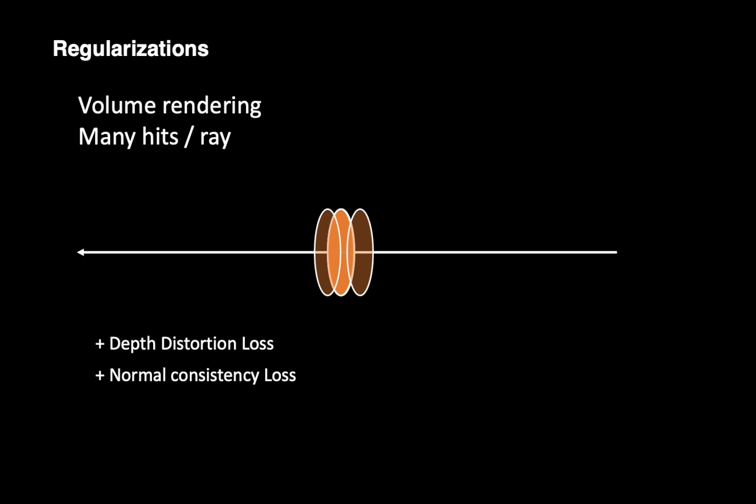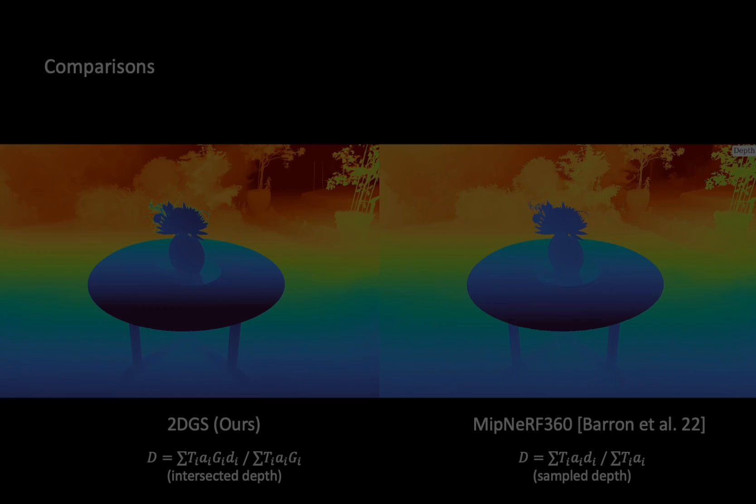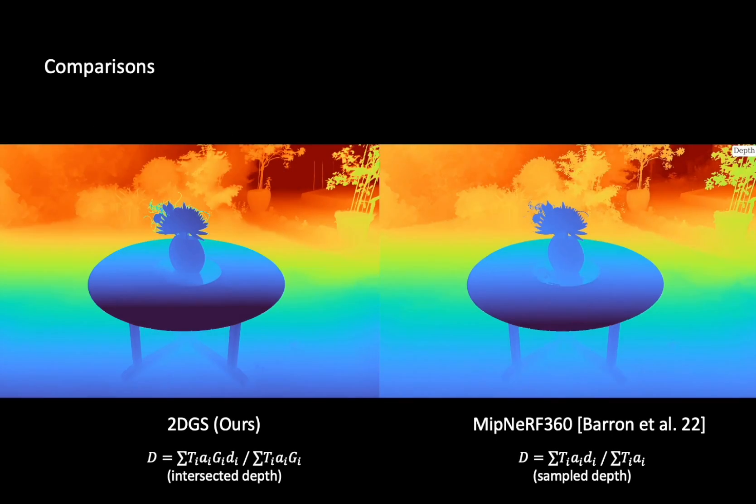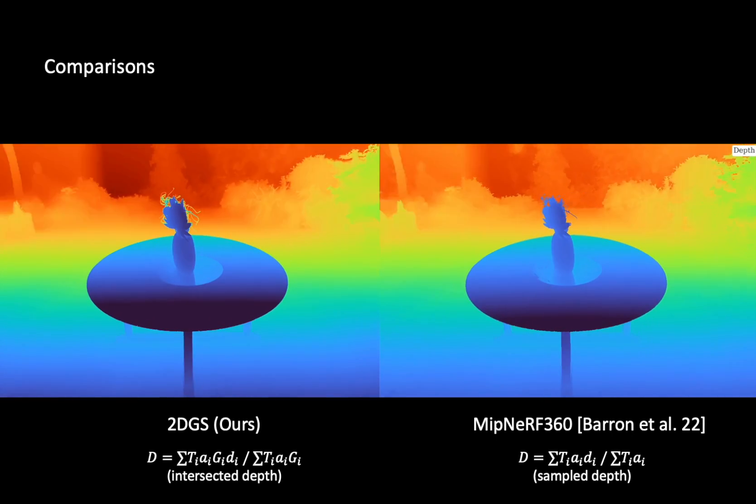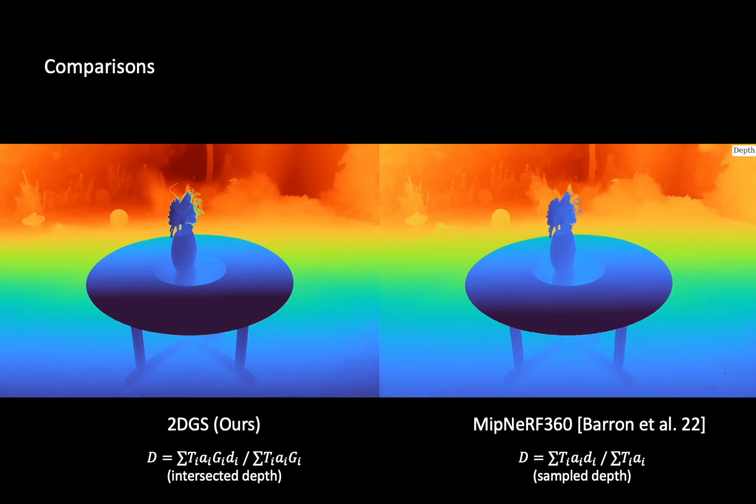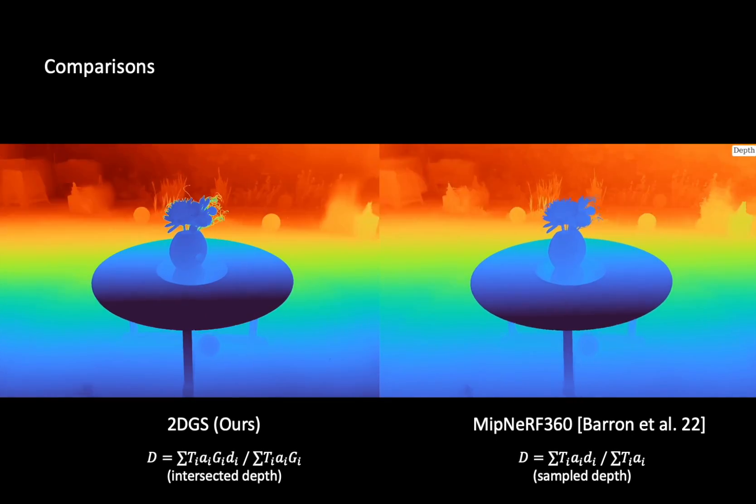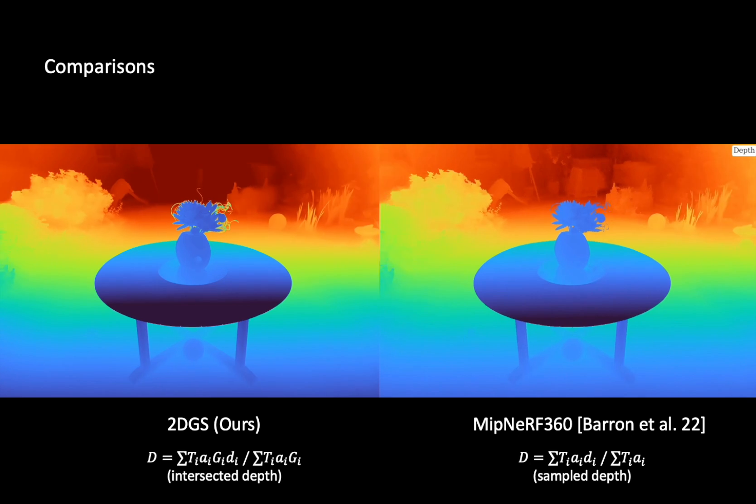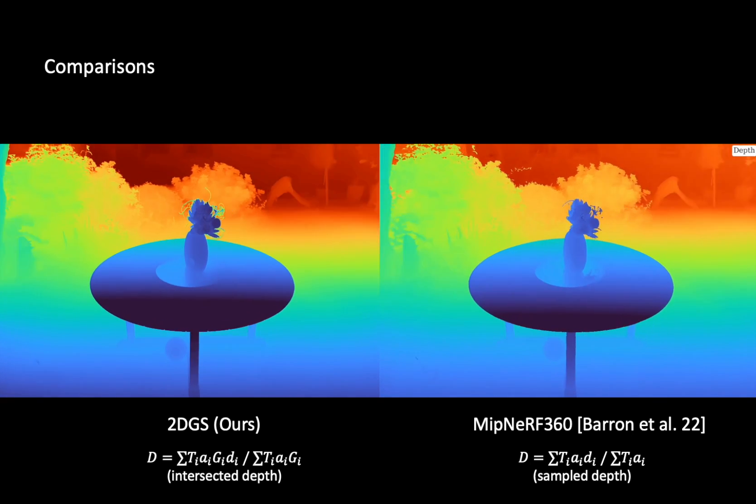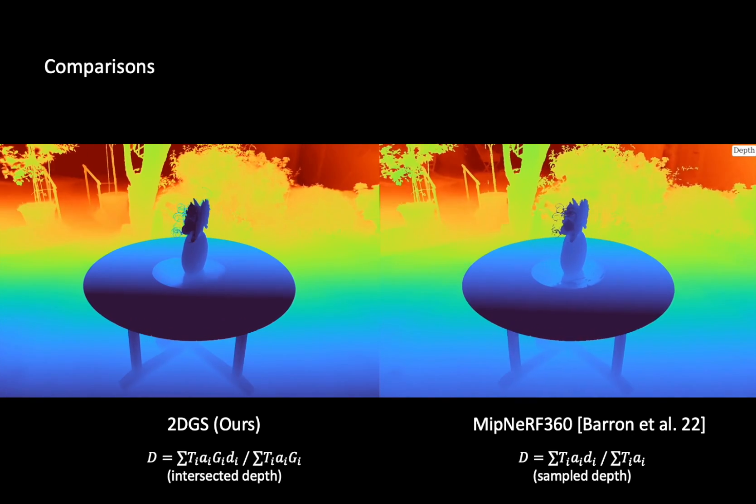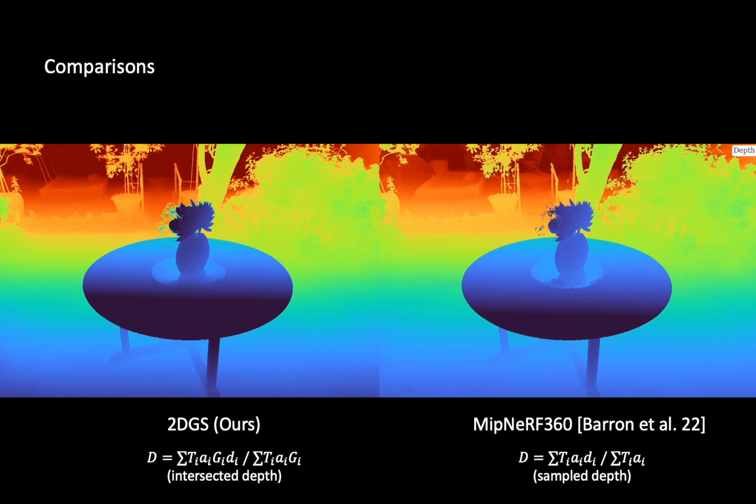Our regularization approach is similar to MIP-NERV360, but we go beyond weight distribution regularization on the ray samples. We directly encourage Gaussians to move closer together through the gradient of intersections, resulting in fewer artifacts and sampling errors.